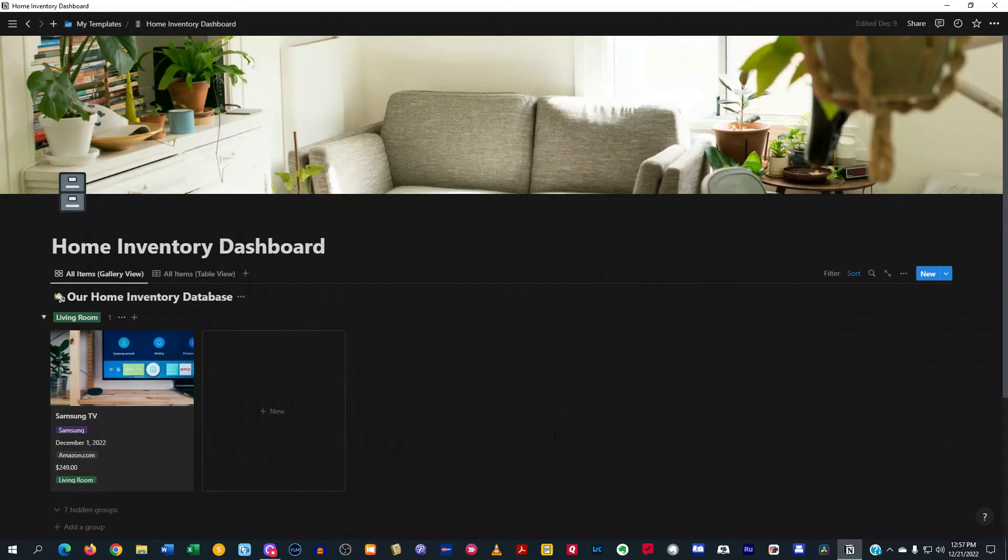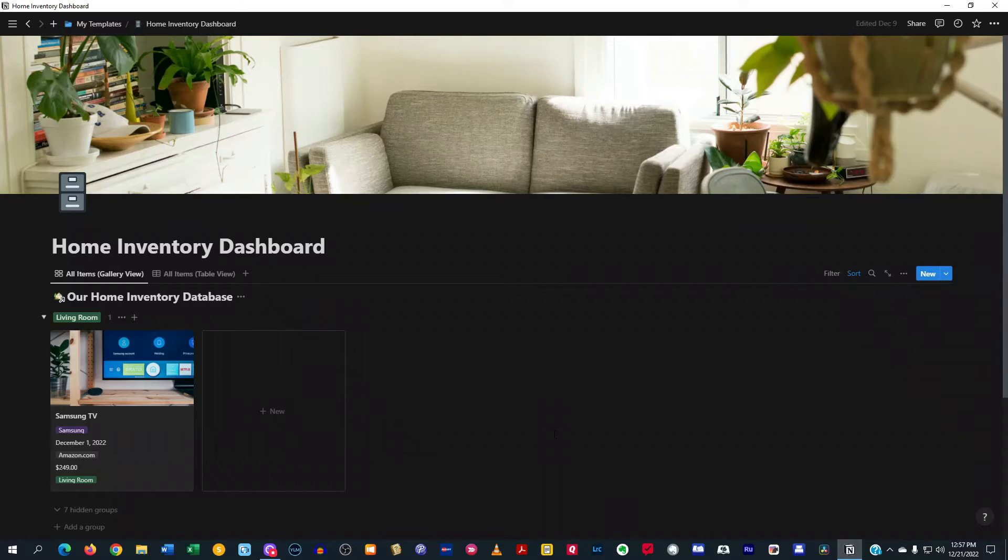I kind of use it in my overall personal Notion dashboard to keep track of my home inventory, but also link it to other databases for other things. And I find it very useful.